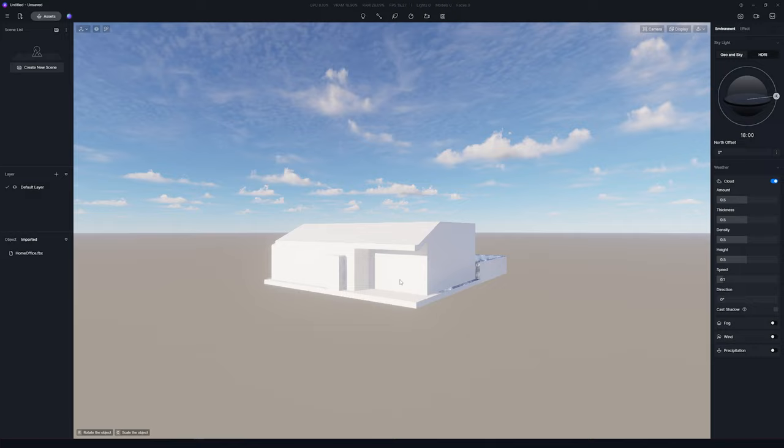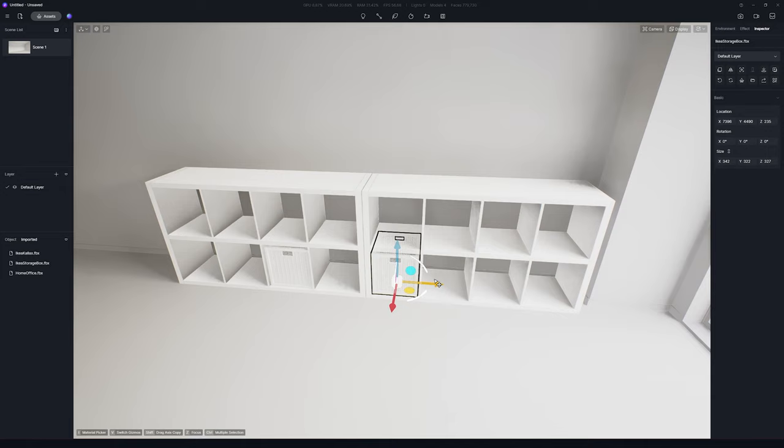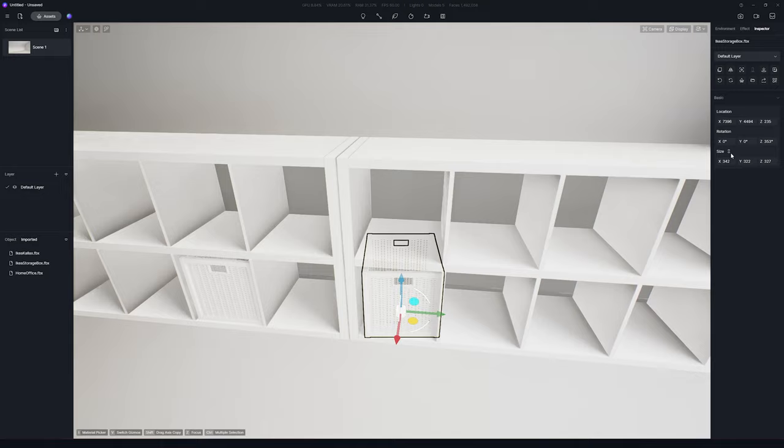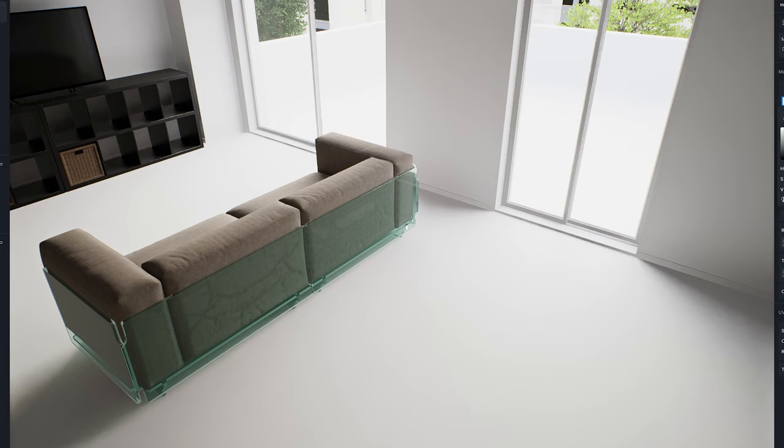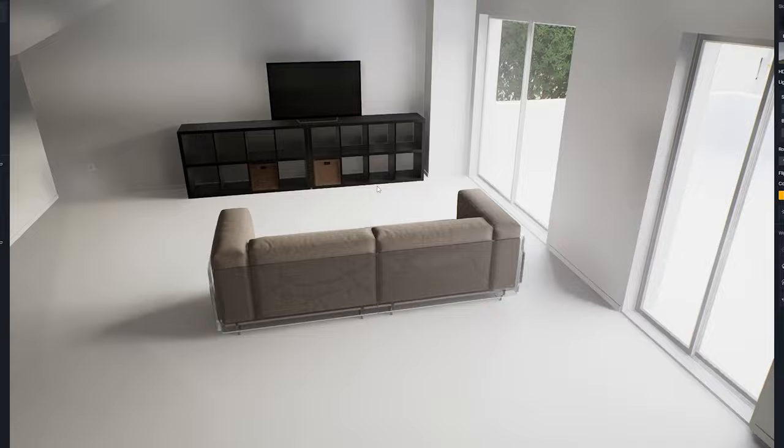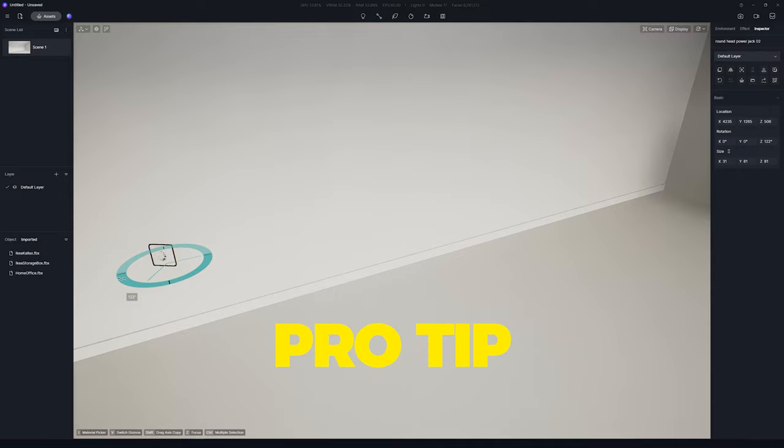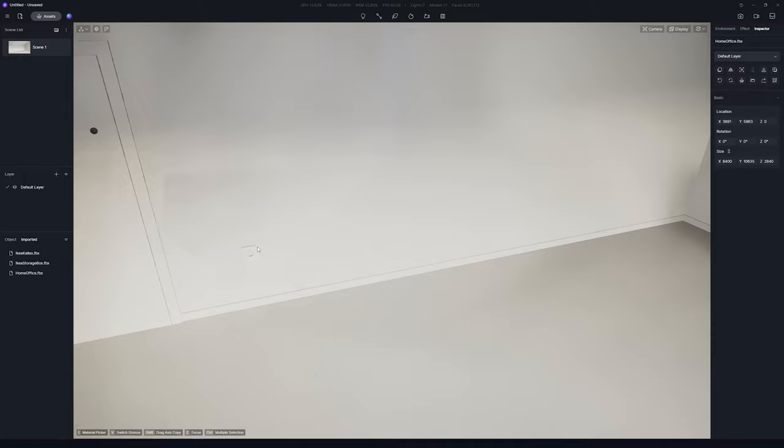Alright, first thing first. I'm setting up the lighting vibe I want for this scene. Then I'm dropping in some key pieces like the sofa and those Kallax units. It really helps me to get the feel for the room size. And here's a pro tip: always add in those power outlets and switches. They're in every home, right? And they add that touch of realism to your scene.